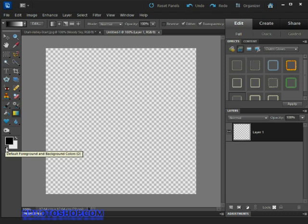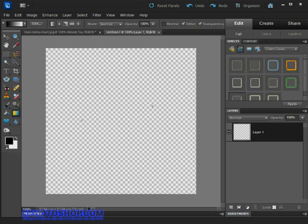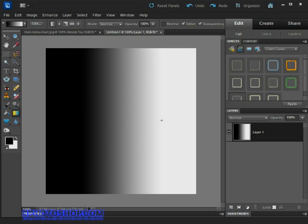Now we need to come over to the image and from about one quarter of the way across, click and drag to the three quarter position somewhere around here. To make sure we're giving ourselves a straight line we can hold down the shift key on the keyboard and then release. Not looking too much like lightning at the moment I think we can all agree, but stick with me here.